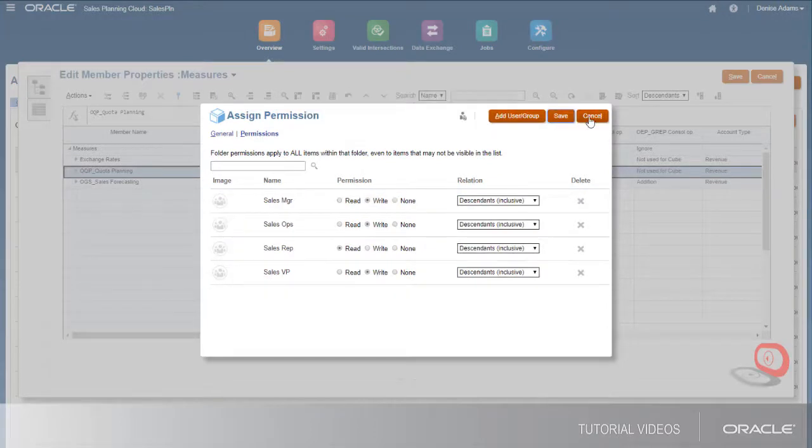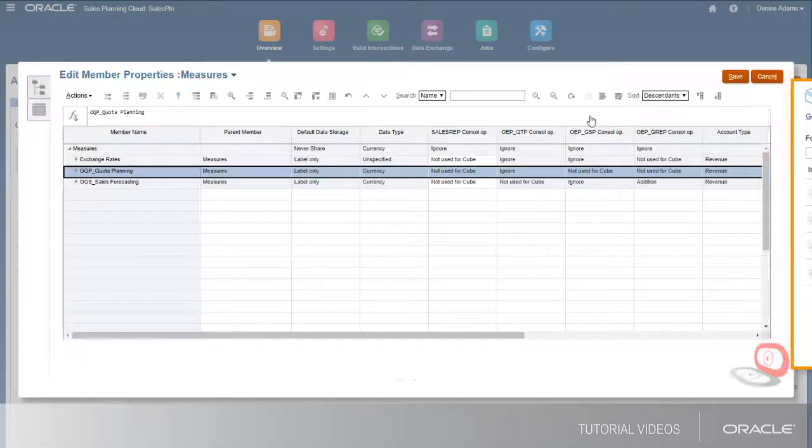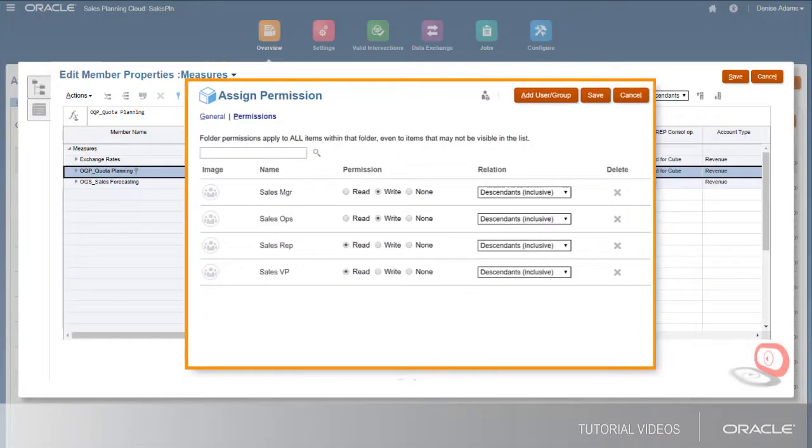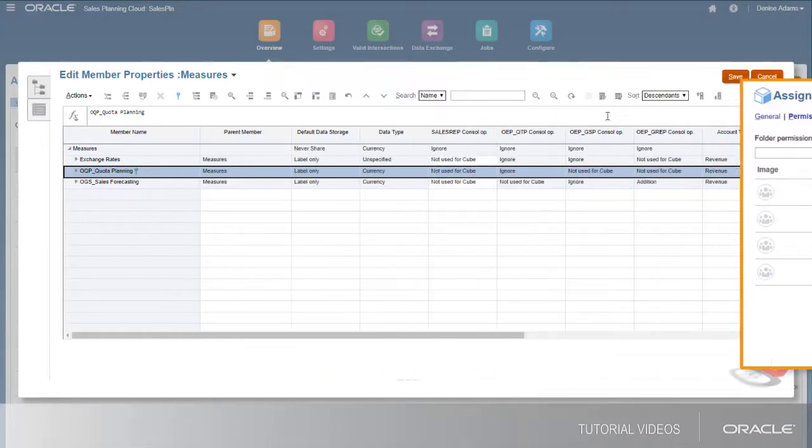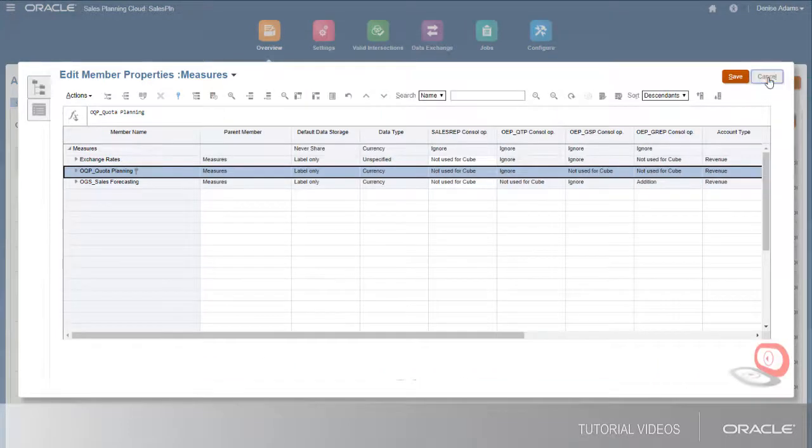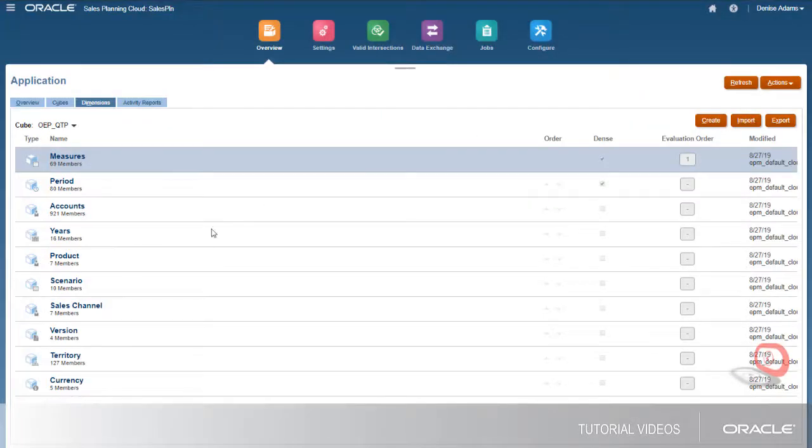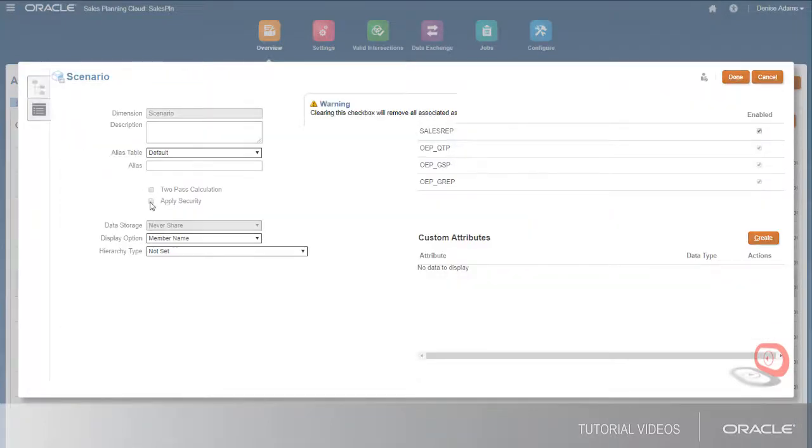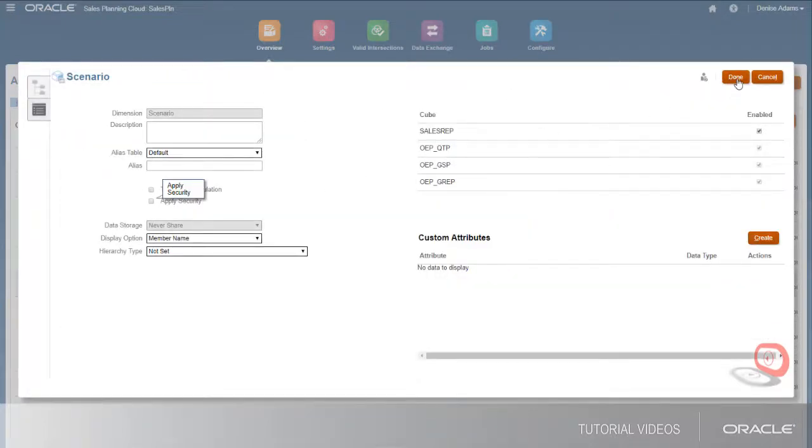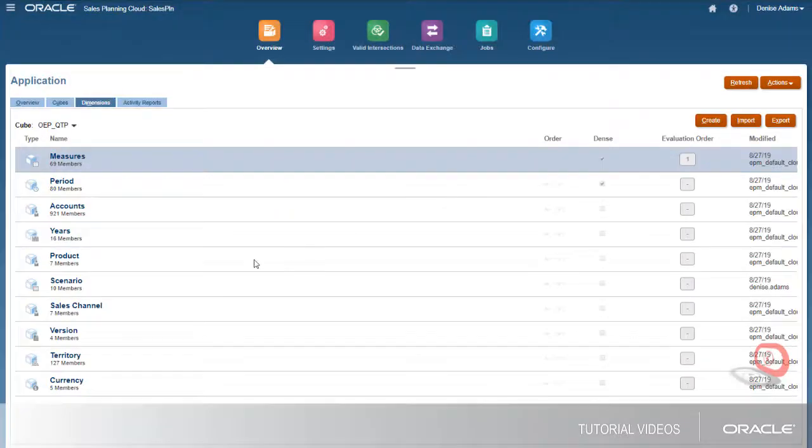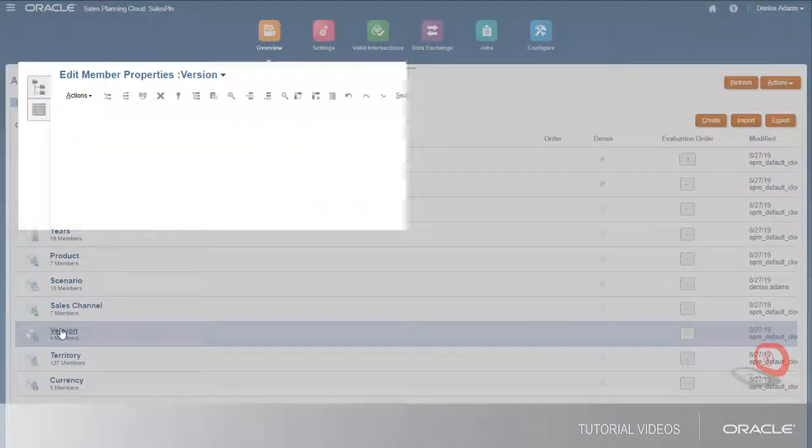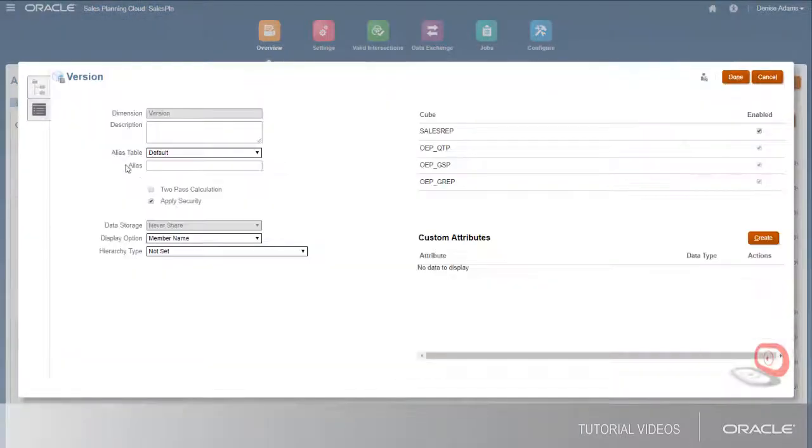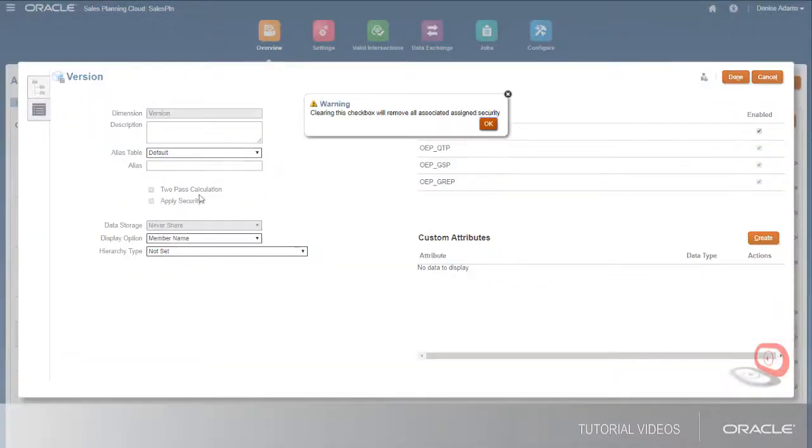For the forecast measures, I'll give write permissions only to sales managers and sales ops. You can also enable access to the entire dimension for all users by disabling security at the dimension level. Users must have access to at least one member in every dimension to view data.